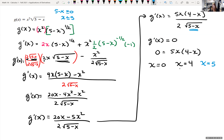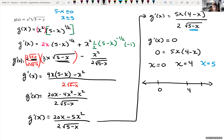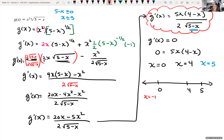We have three critical values and we want to test on each side of them to see if our derivative is positive — meaning increasing — or negative — meaning decreasing. I'll put these on a number line: 0, 4, and 5, giving us four intervals to test. Choose something less than 0, like x equals negative 1, and plug it back into the derivative function.